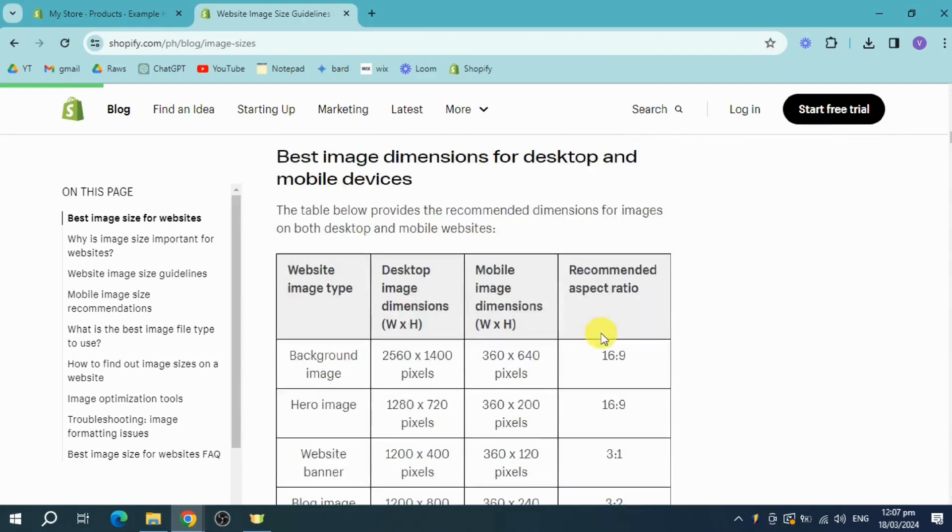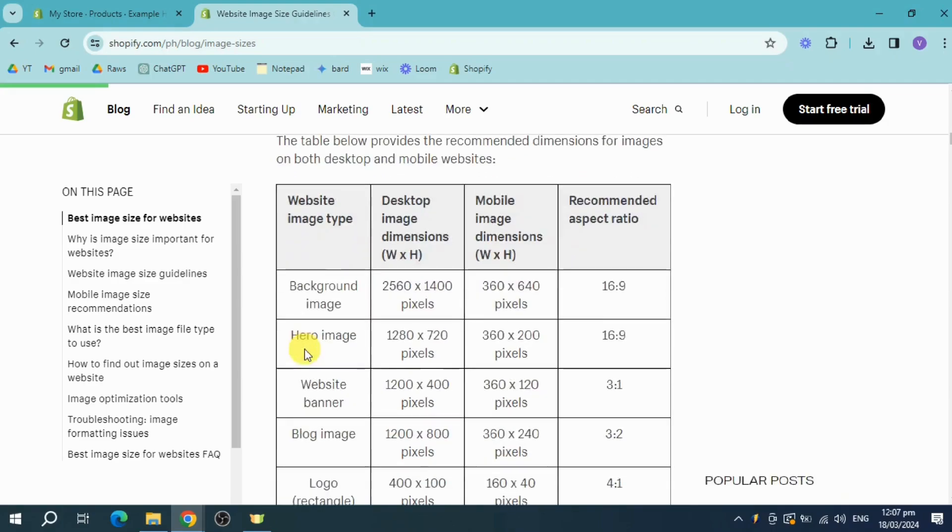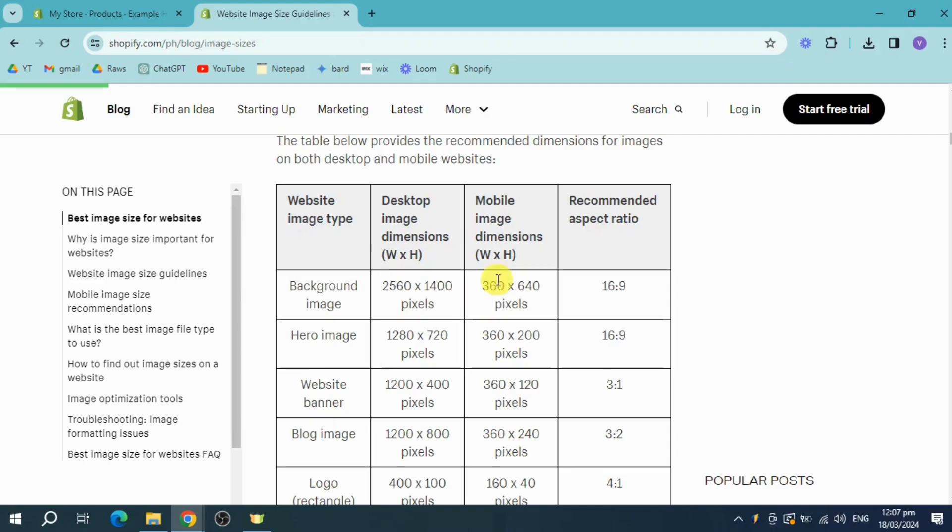Image attributes also need some alt text or alt tag if it's text-based, and don't impact your website performance. So in here, as you can see, I have here best image dimensions for desktop and mobile devices. You can see the actual background image should be 2,560 by 1,440 or on mobile it needs to be around like this.